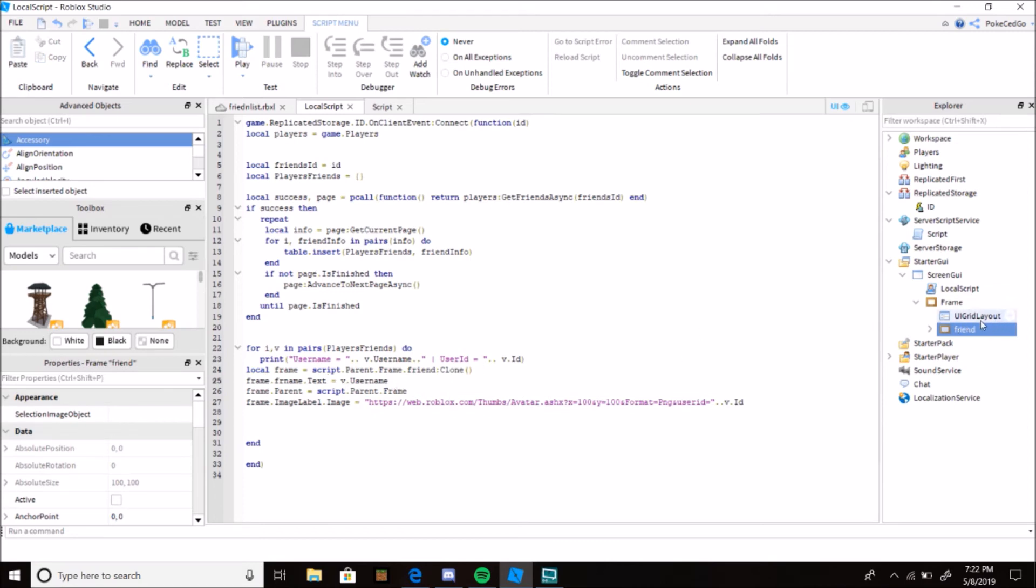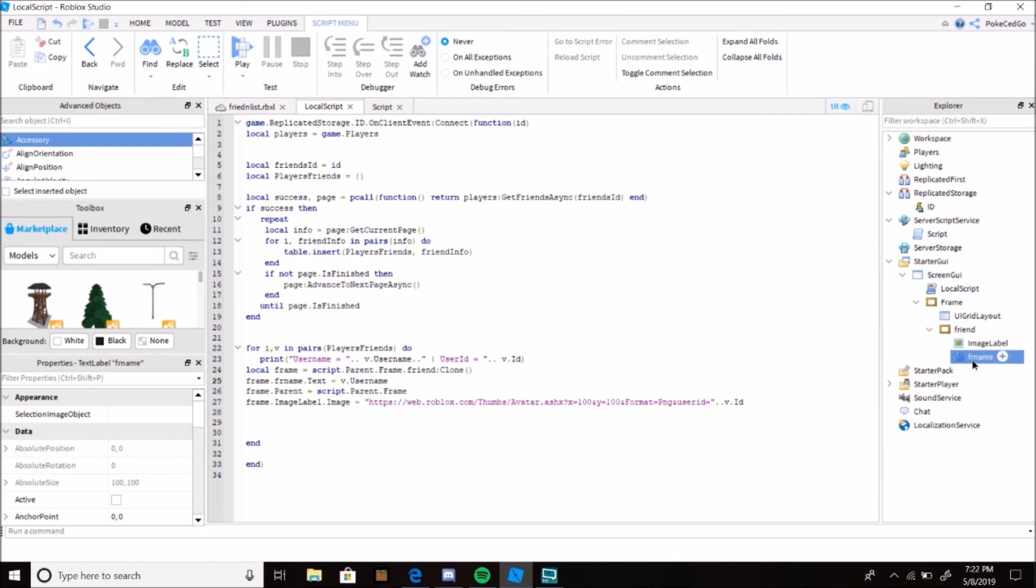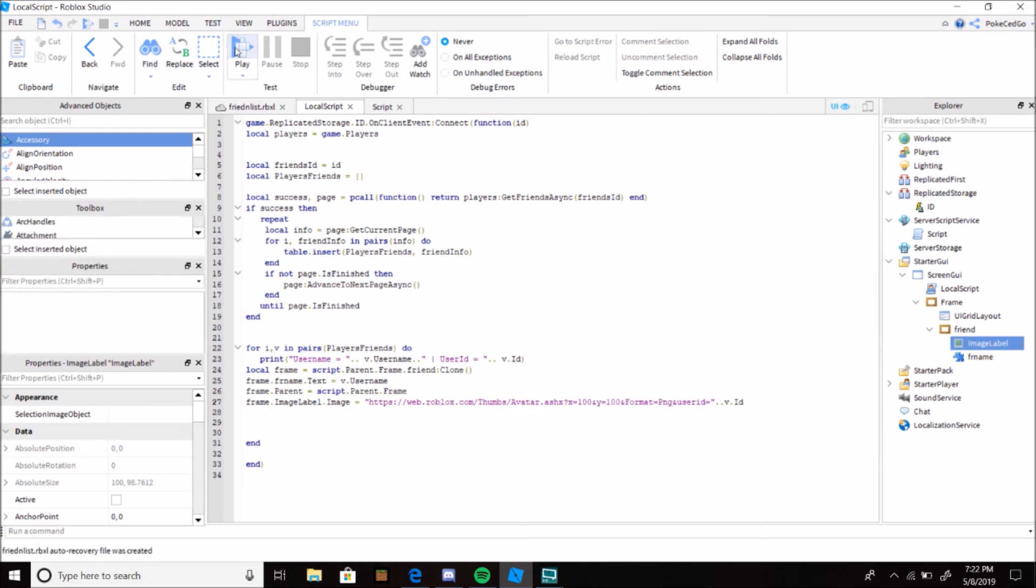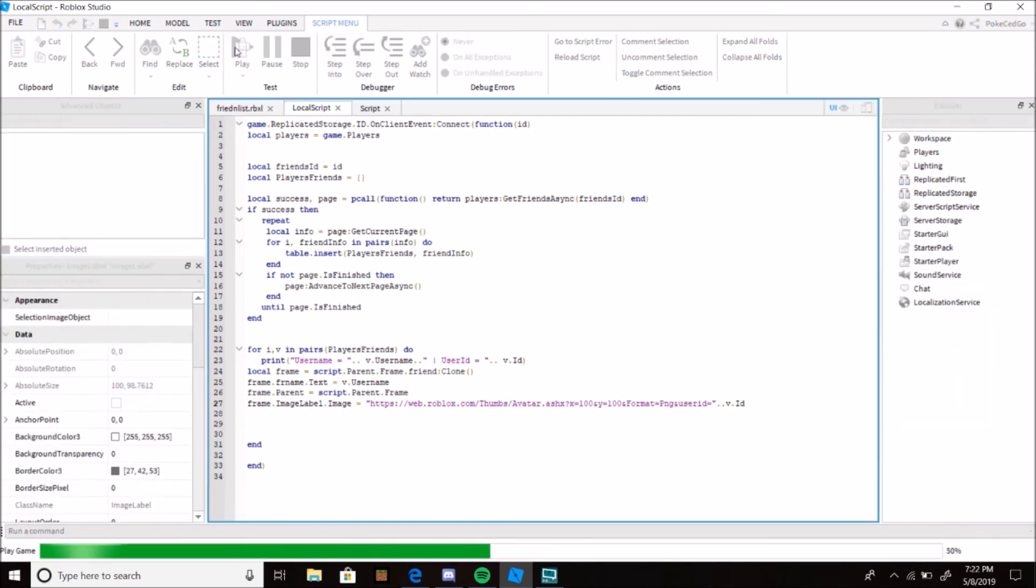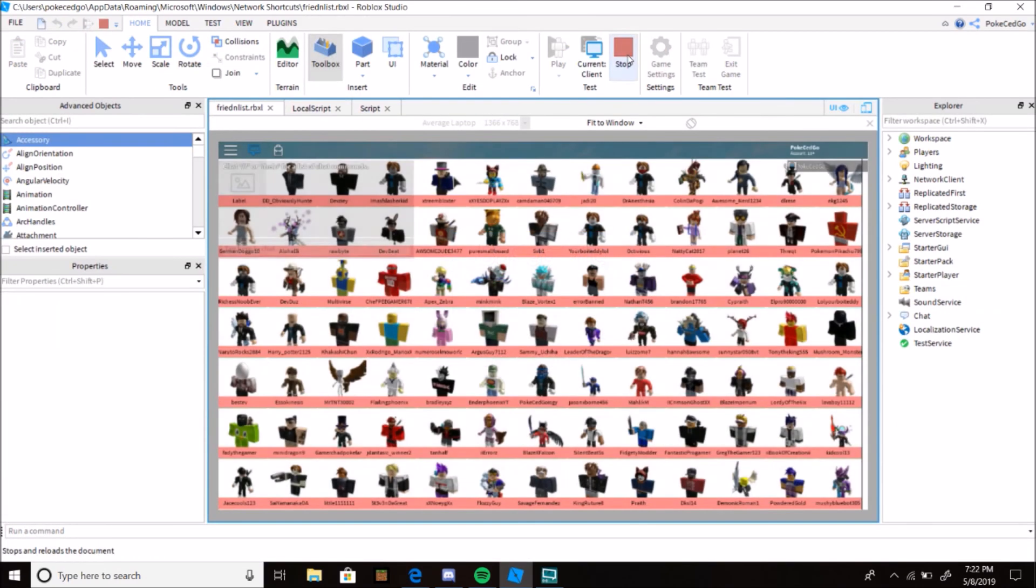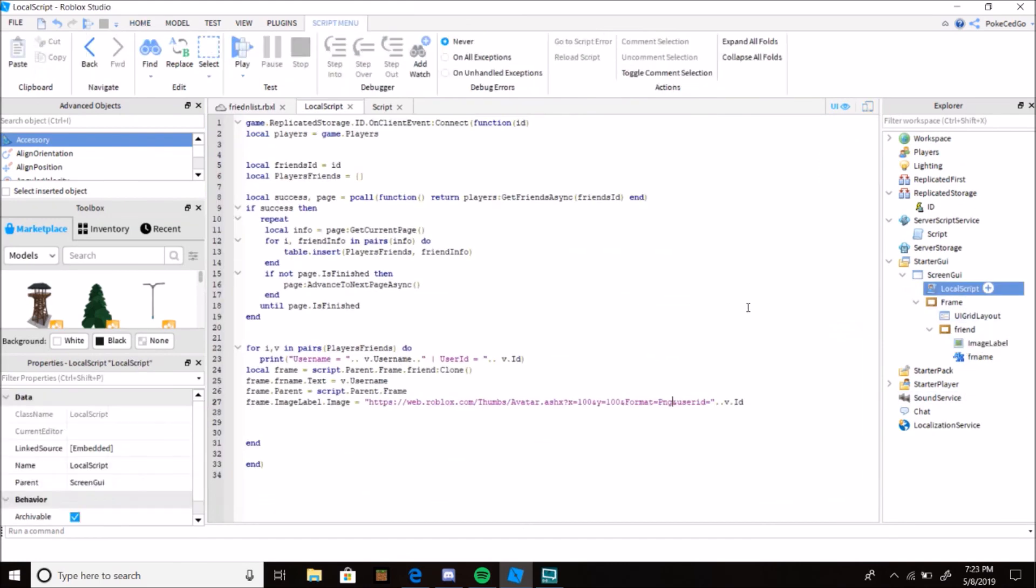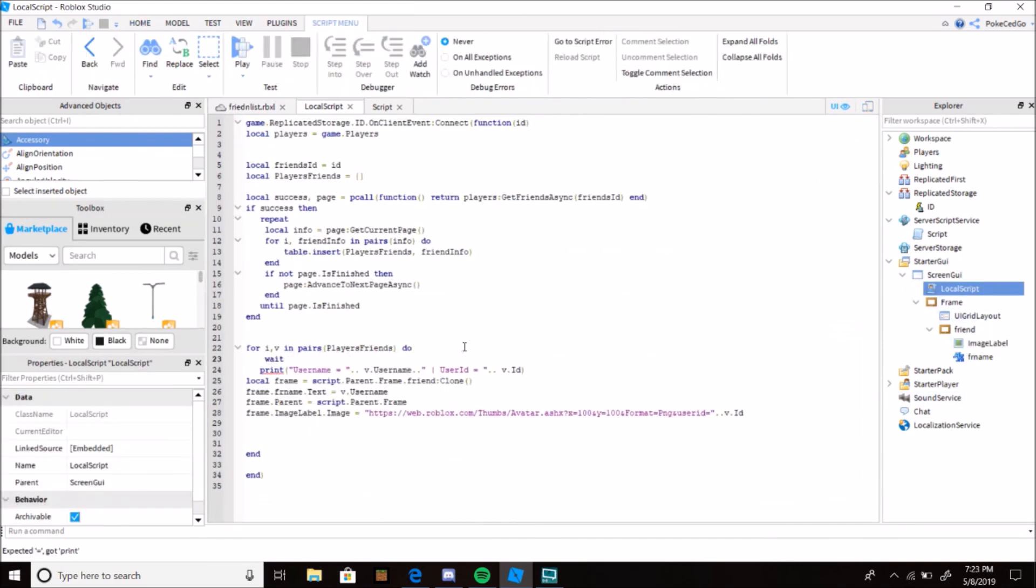You get the frame, clone it. Frame.Text equals v.Username. So you clone it, which will make another friend thing. Every time it loads and finds a friend, it'll make its own UI. It will change the text in here, the FR name, into the name of your friend, and it will change the image label image to the avatar of your friend. That's typically how it works.